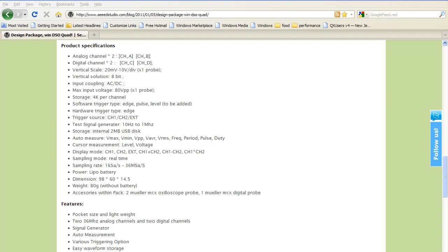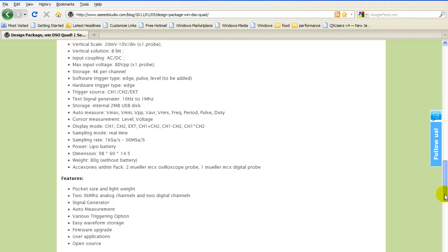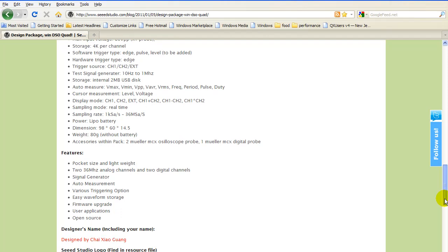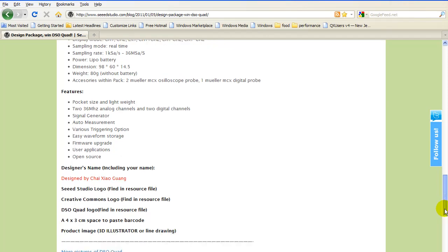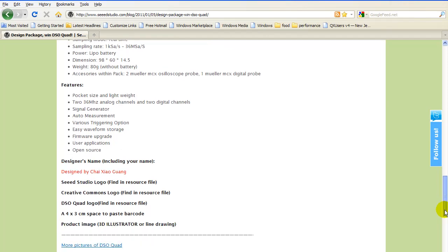Here are some product specifications for those interested. You can pause the video and read this if you feel like it. I'm going to scroll down a little bit to include the rest of it. That tells you pretty much the features.